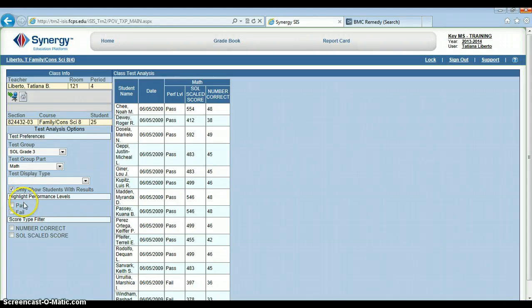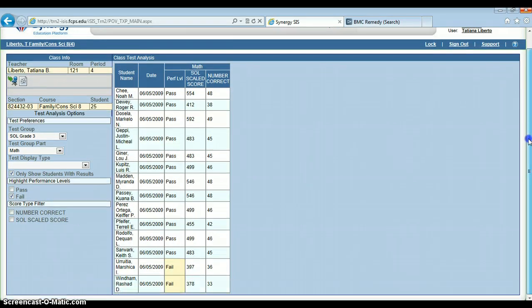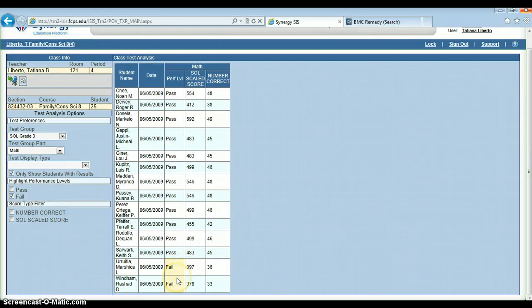Highlight performance levels will highlight their scores. For instance, if I choose that I want to highlight the students who failed this test, these two students down here are highlighted in very, very faint orange because they have failing scores.